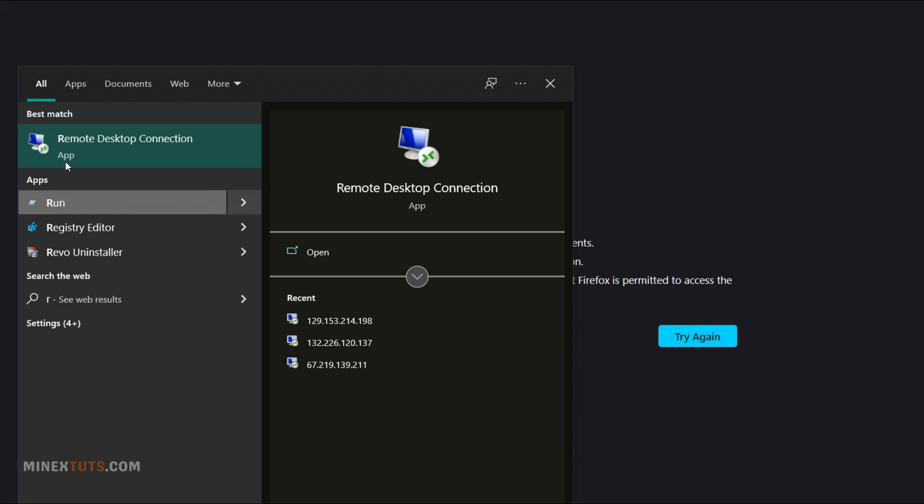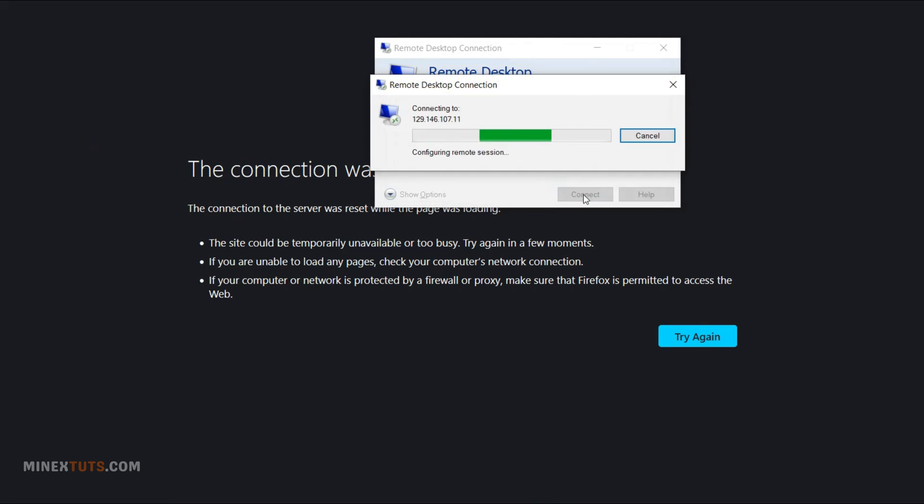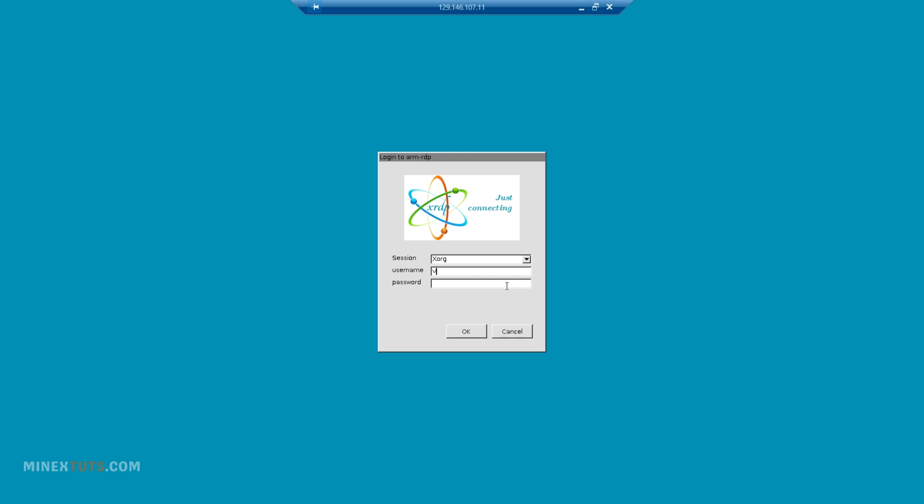Great, now we are going to connect to the remote desktop from the Windows 10 machine. You can open any RDP client application. I use the default one. Enter the server's public IP address and click the connect button. Here you have to enter your username and the password that you added at the beginning of the process.